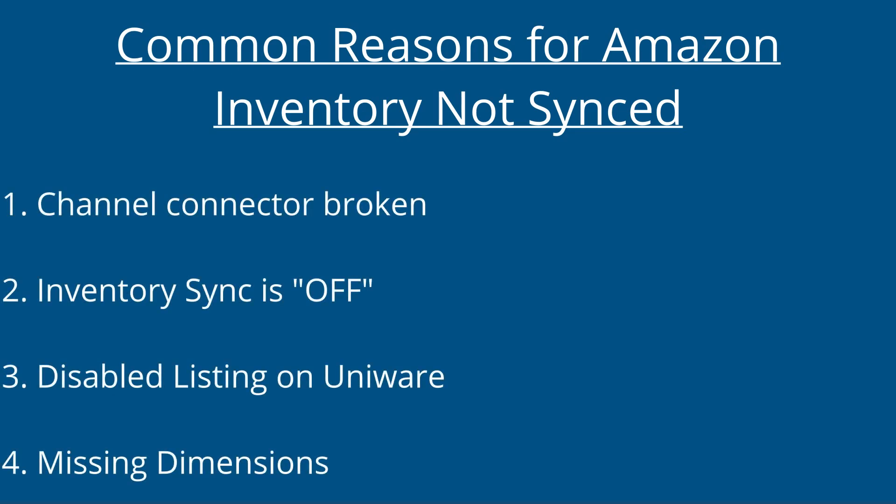Channel connector broken. Inventory sync is off. Disabled listing on Univare. Missing dimensions. Amazon connector broken.